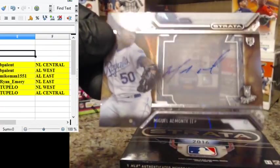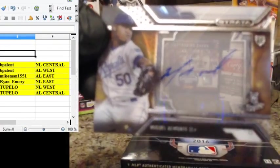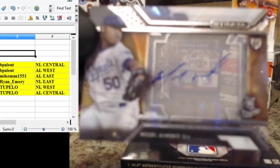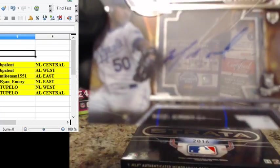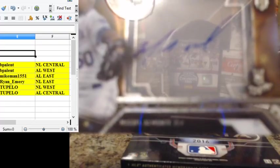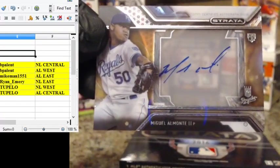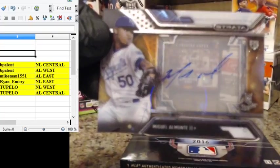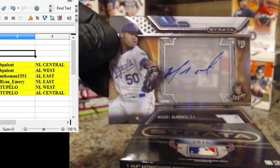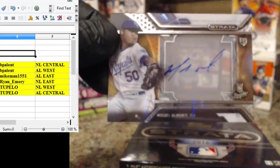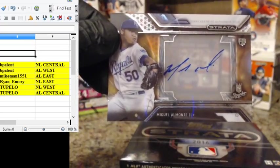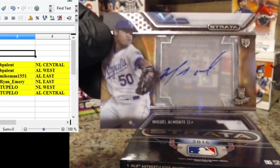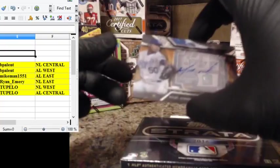And our first card is for the Royals. This is a rookie. Miguel Amante the second. On card rookie auto for the Royals. And the Royals go to AL Central. Sounds going to Tupelo.